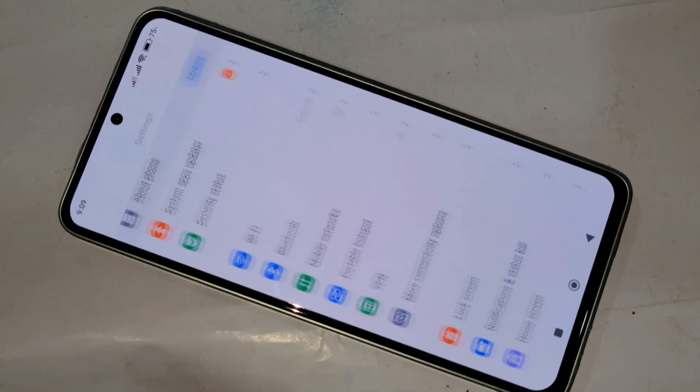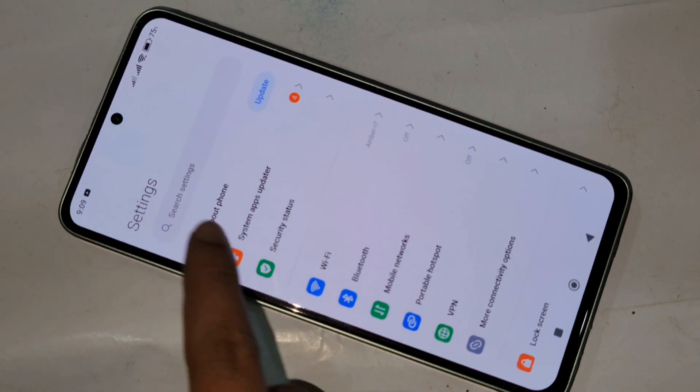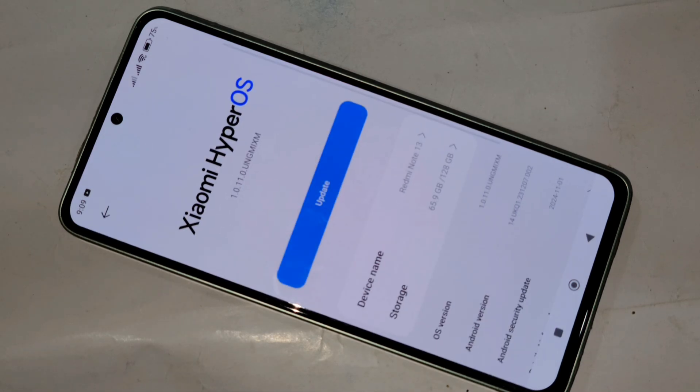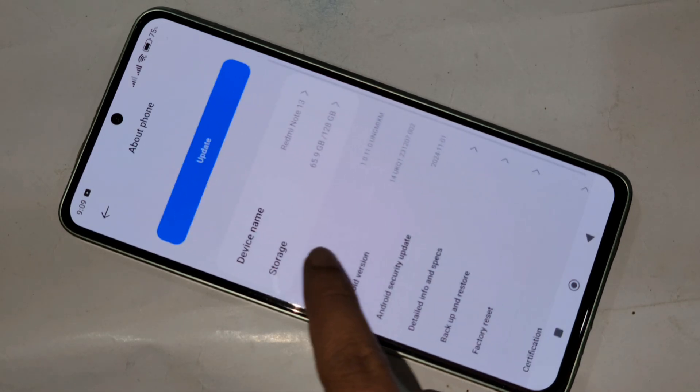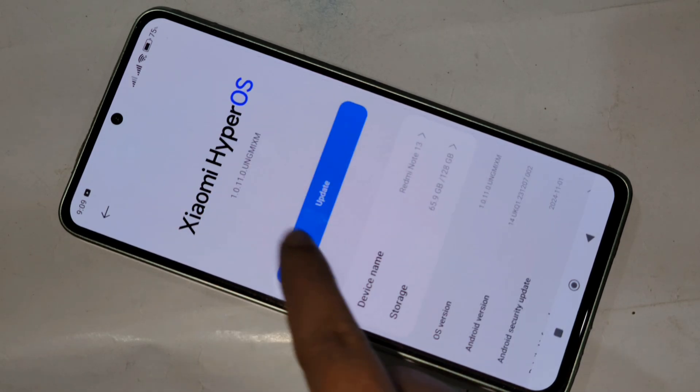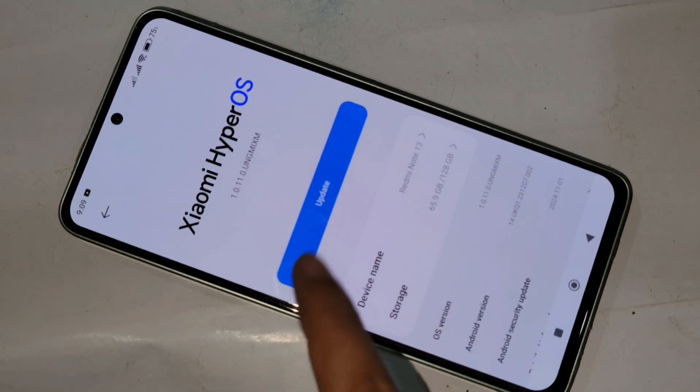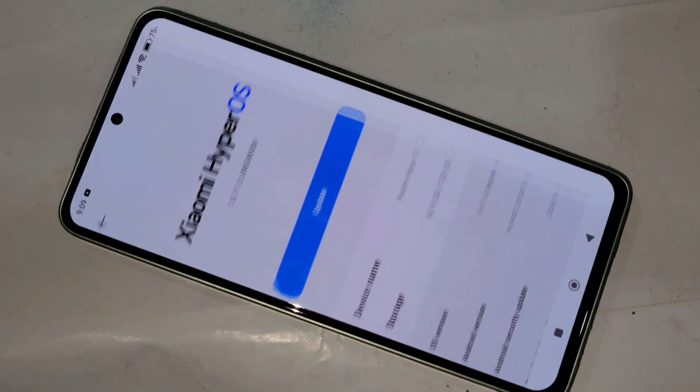Go to About Phone. When you go to About Phone, you can see many options — Device Care, Device Name, Storage. You can also see an option called Update. Click on this option, Update.